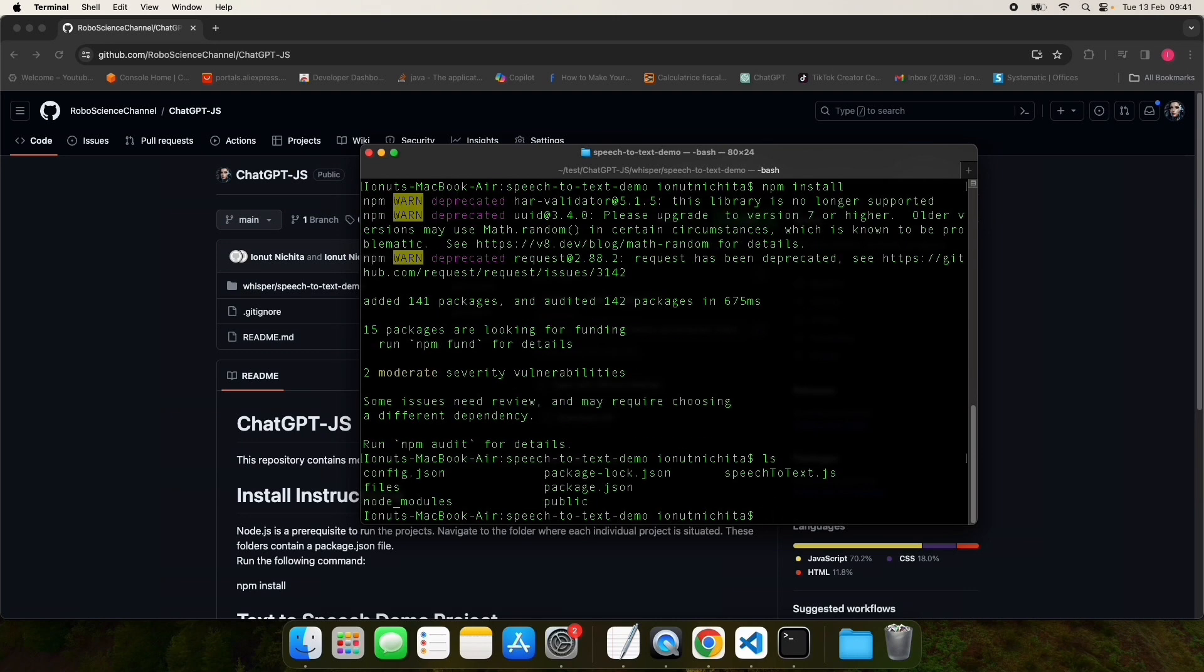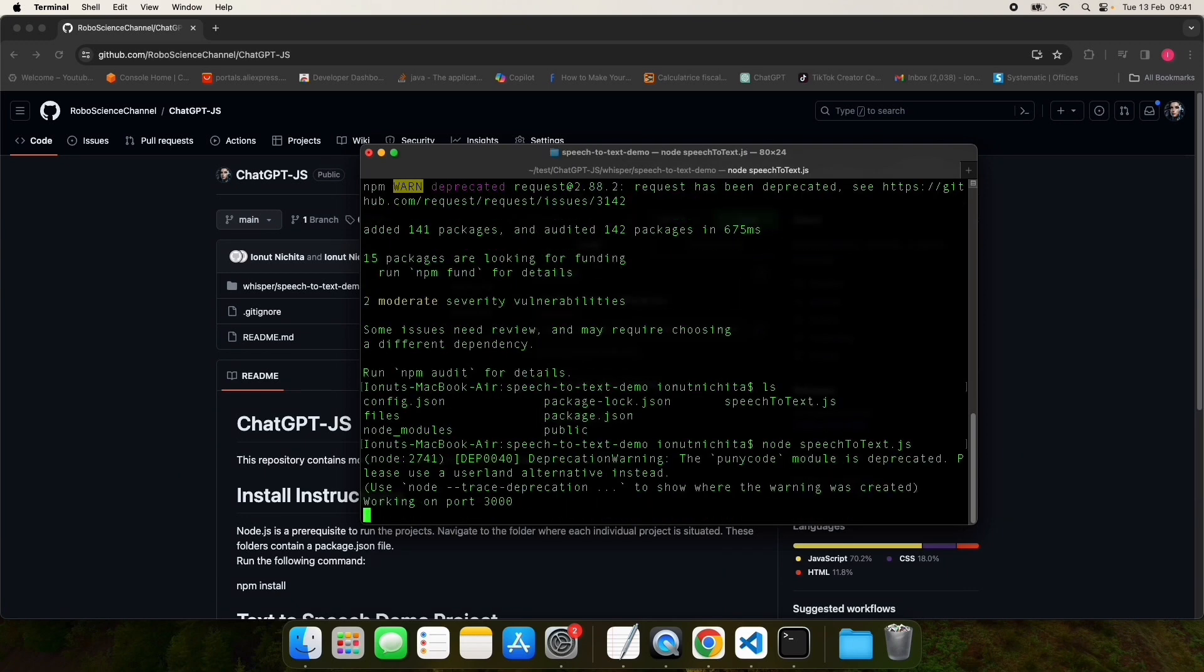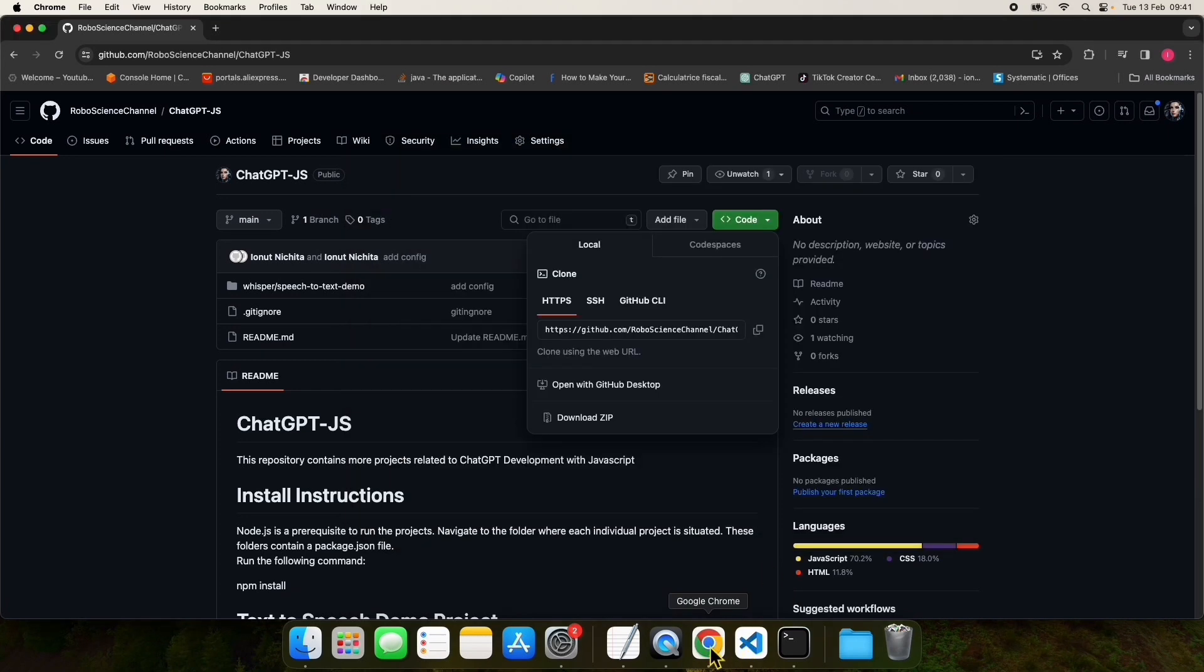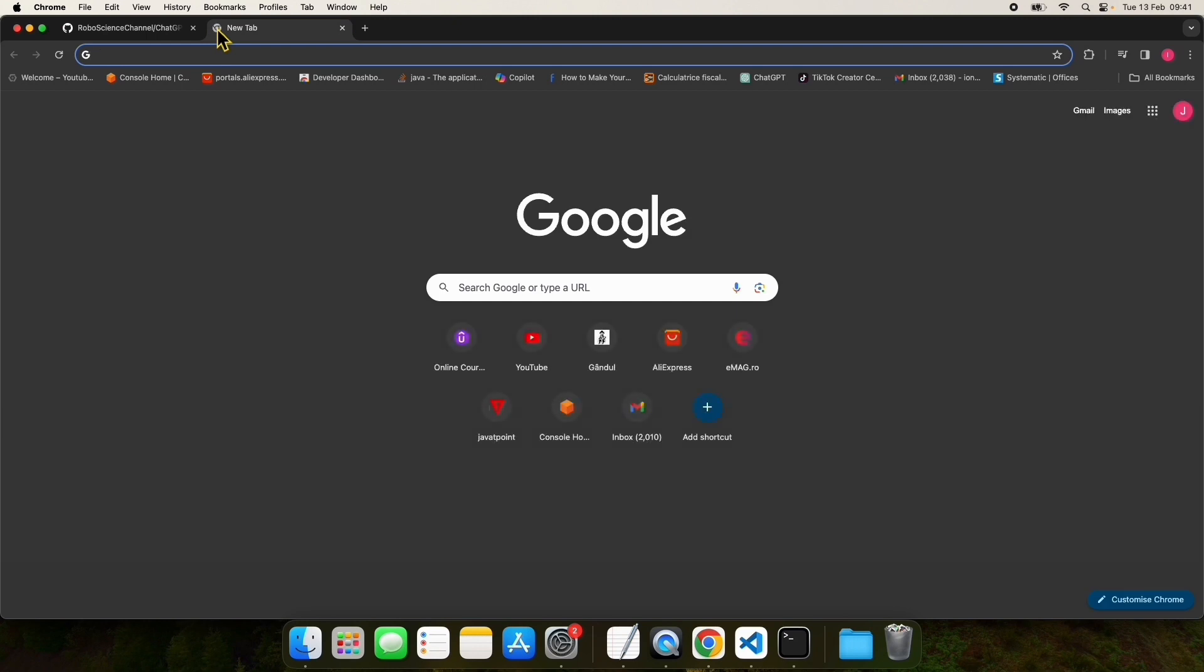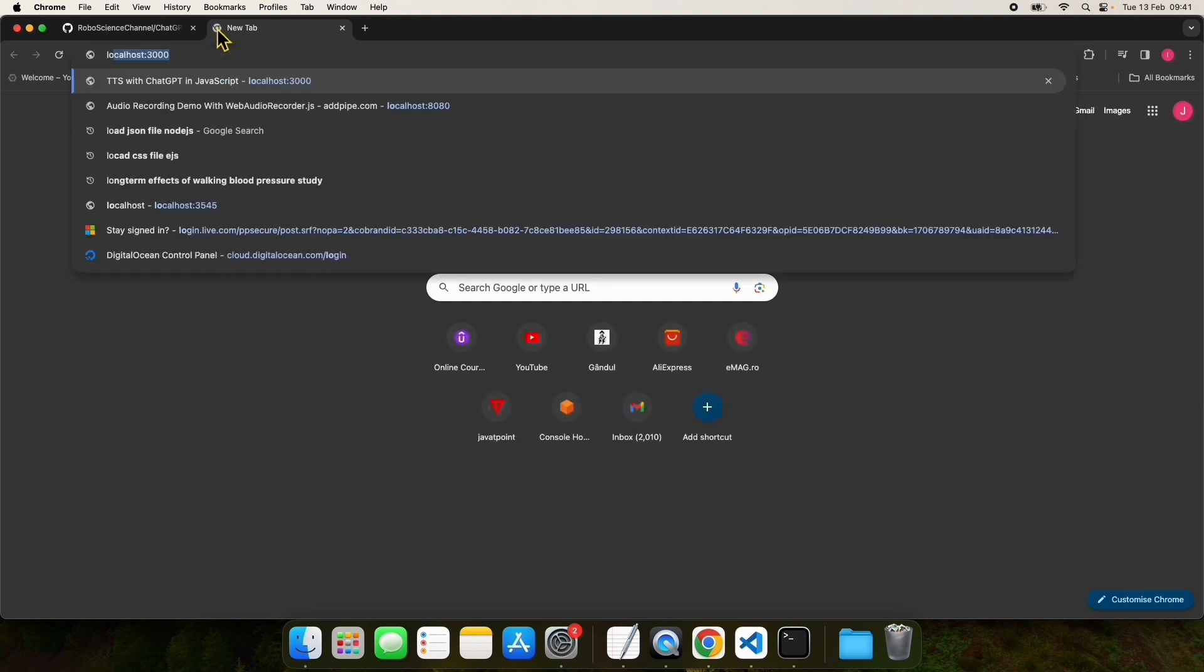Now you can run the project by issuing the following command: node speech-to-text.js. Now the application is running on port 3000. Go to your browser and navigate to localhost:3000.